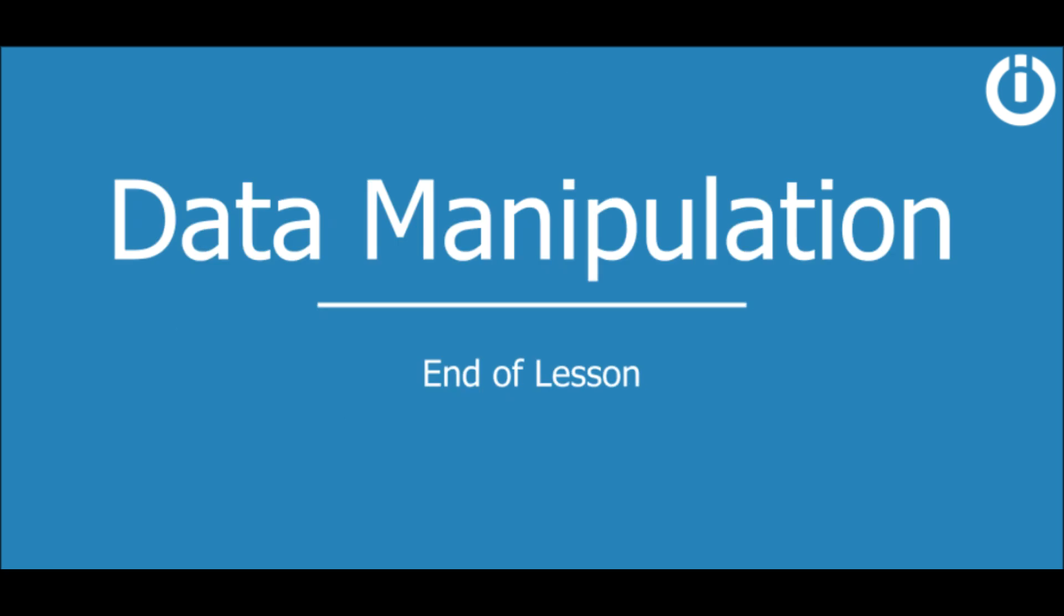So, that brings us to the end of this lesson, and also concludes the course on data manipulation. Hope you learned something new. Thanks for watching, and happy automating!